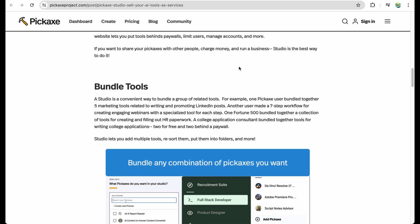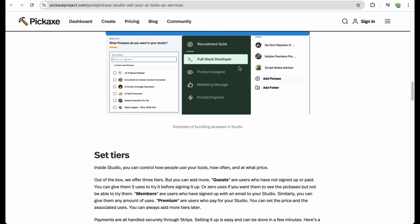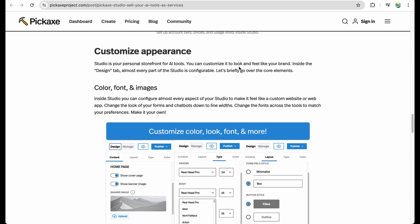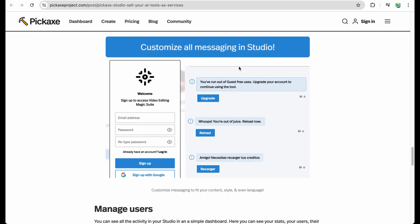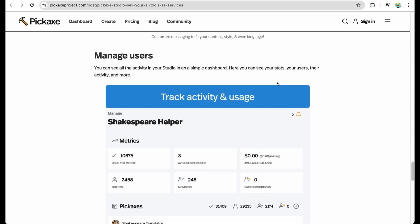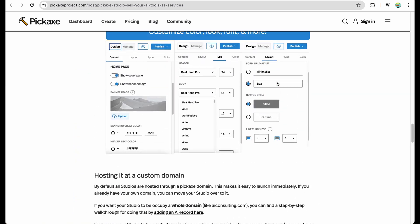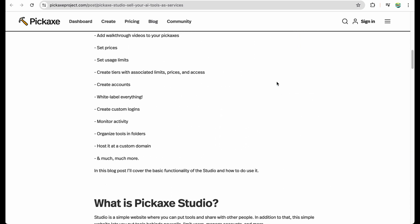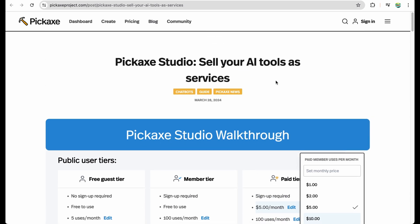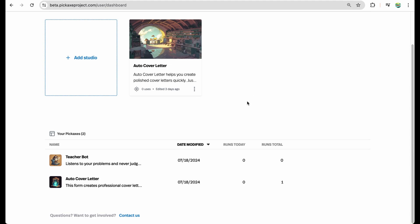Within a studio you will be able to set license tiers, customize appearance, manage users, and of course you will be able to launch it using your own domain. So now we know what a studio is.